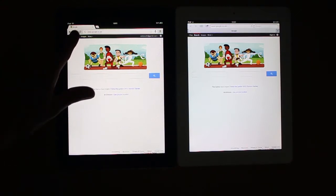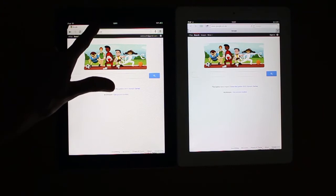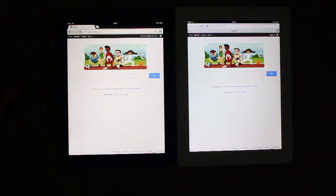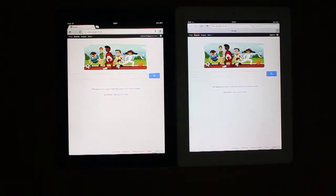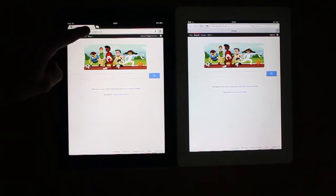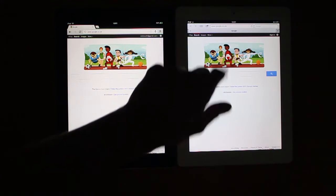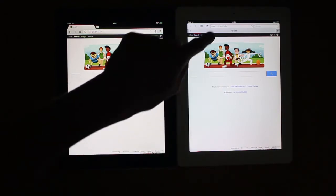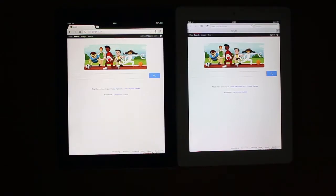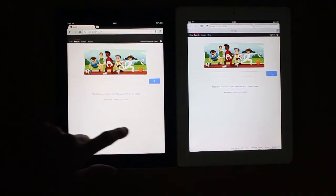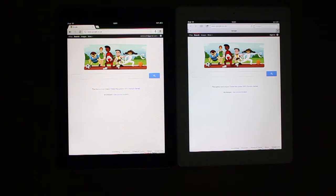I know Chrome is faster to use — you've got these tabs along the top here just like in the computer version, whereas Safari has the tabs along the side. You've got a search box on Chrome that you can use for address and search — I think it's called an omnibox. On Safari you still have the address bar and search box separately, so that kind of slows you down a little bit.